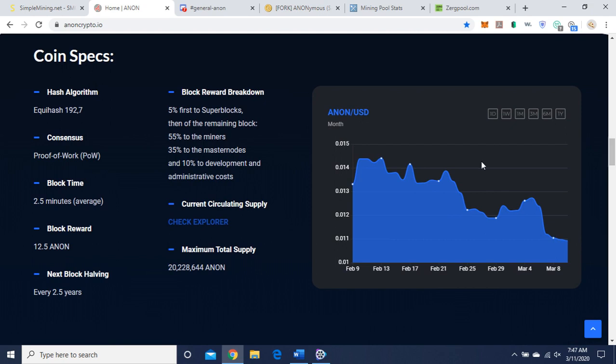Here are the coin specs: algorithm, Equihash 192.7, 5% first to the super blocks, then of the remaining block, 55% to the miners, 35% to master nodes, and 10% to development and administrative costs.